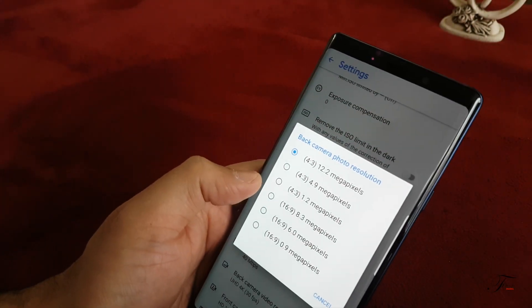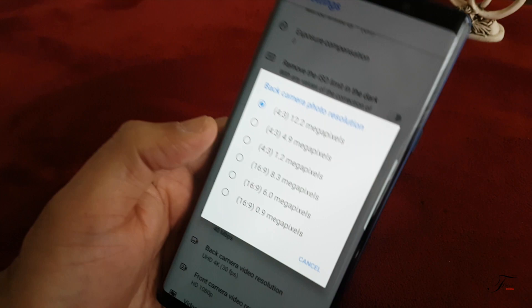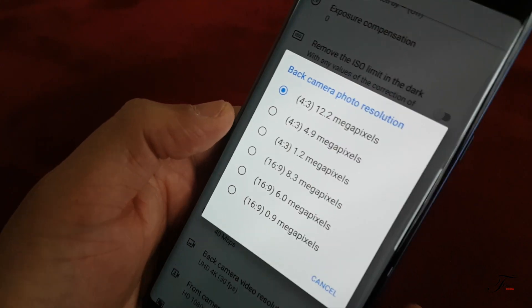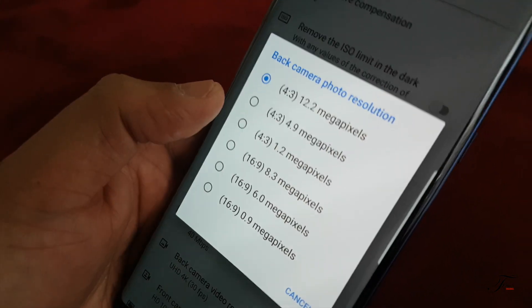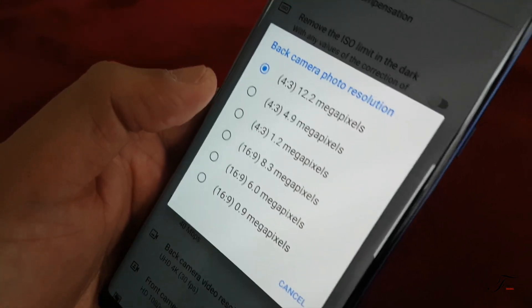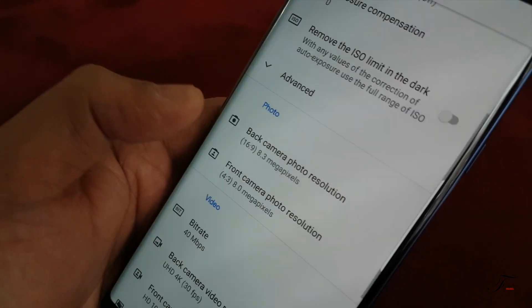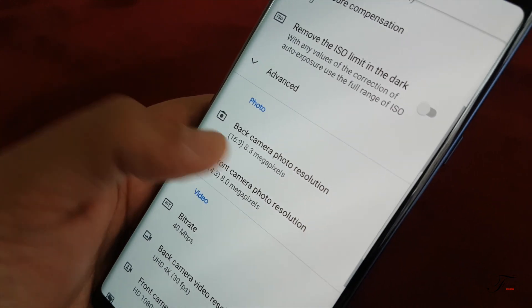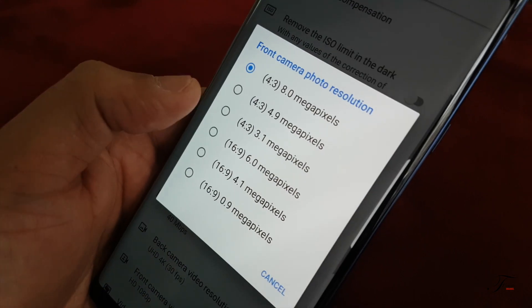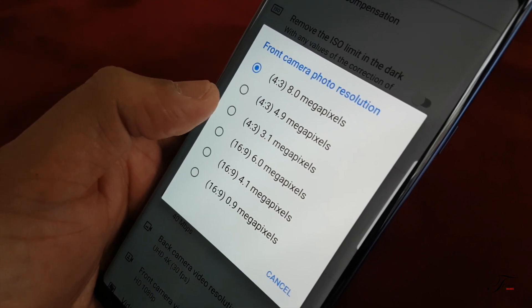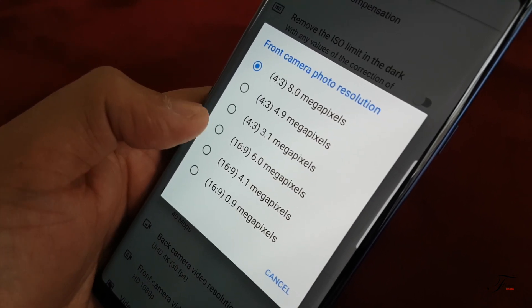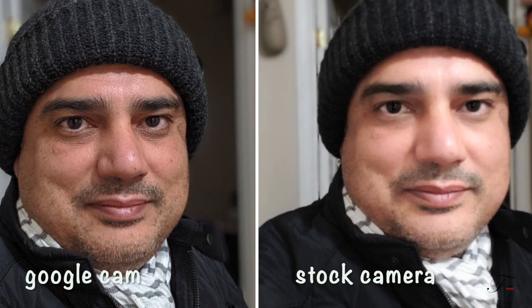One more thing: go to Settings, then Photo. I want to change the aspect ratio from 4:3 to 16:9 — it gives you slightly fewer megapixels, but I also want to change the front camera from 4:3 to 16:9 for 6 megapixels.